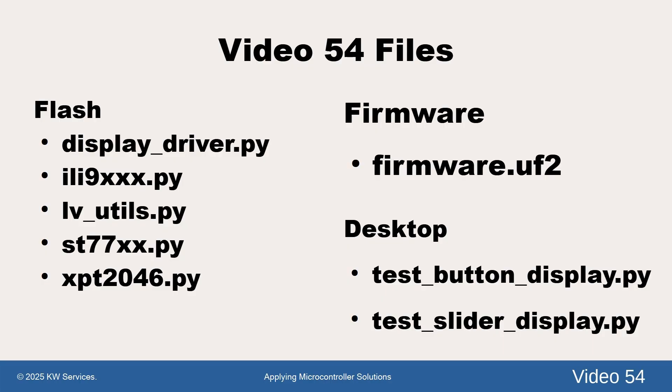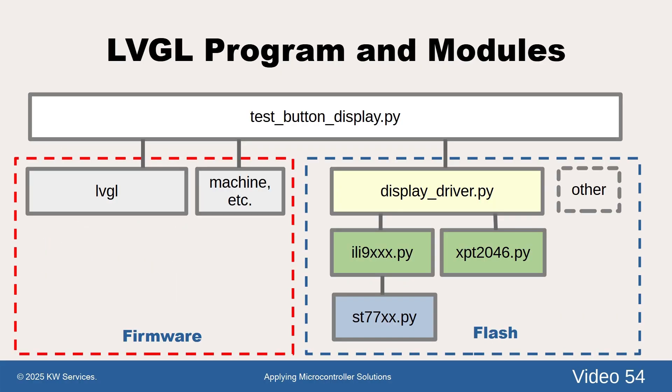Before we load the firmware, let's discuss the driver files. The diagram shows how the program in the white box interacts with the various modules.